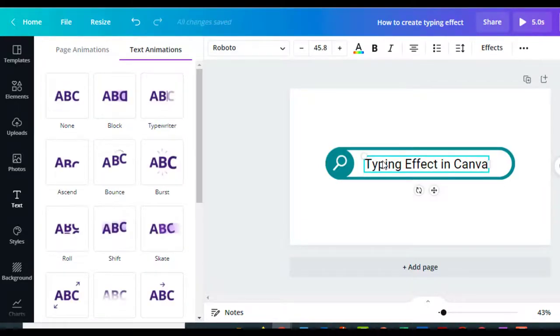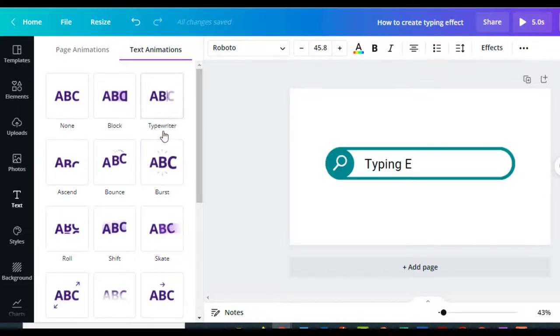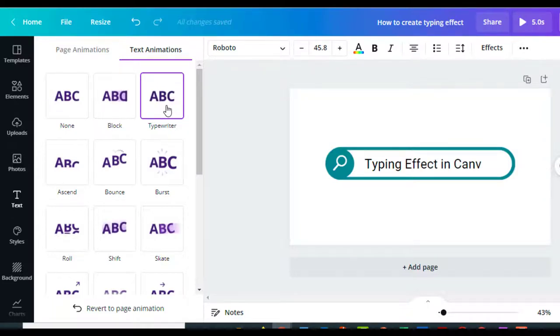Once you go into Animate, come back and click your typing. Right here it says Typewriter, and we can just make it typing. That's how easy it is to do—you just go in and hit Typewriter.